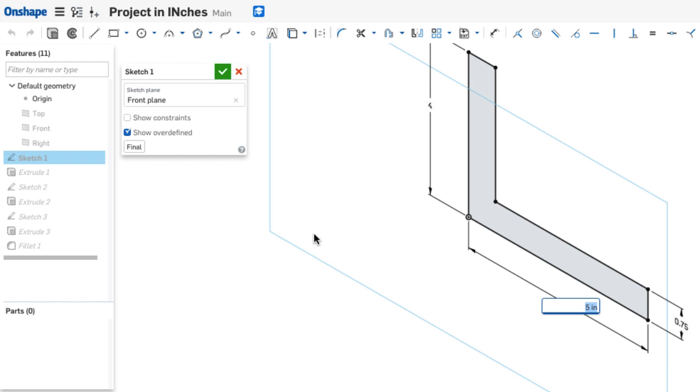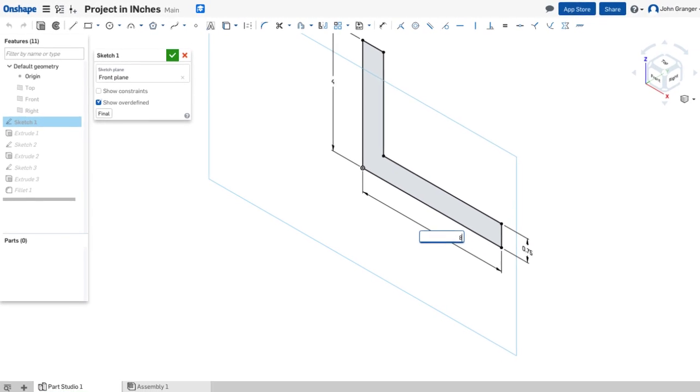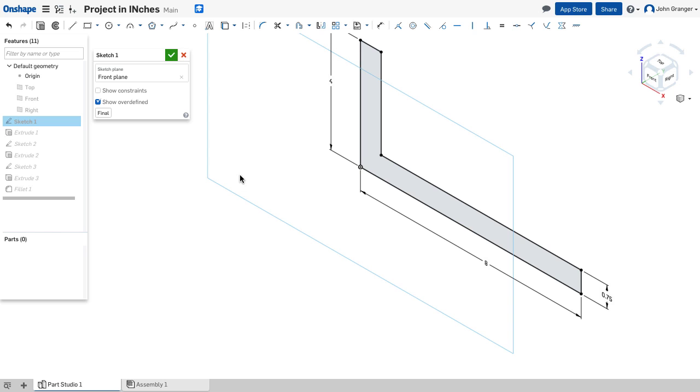For example, this length was 5. If I change this to 8, and accept that, I'll see the immediate change in my model.